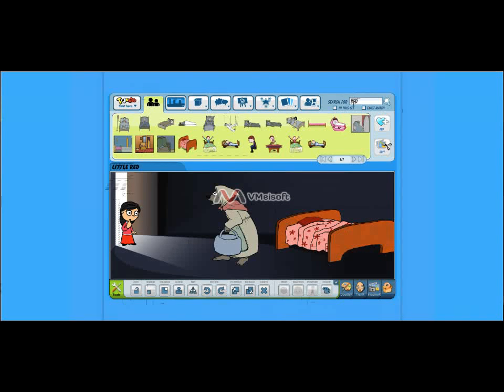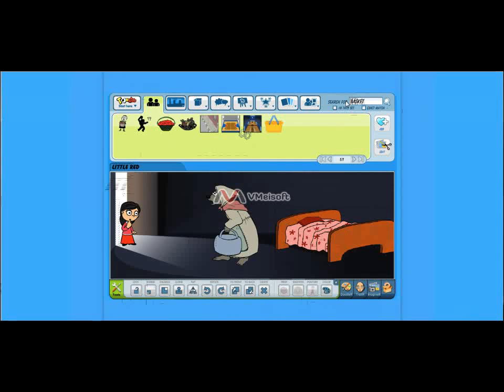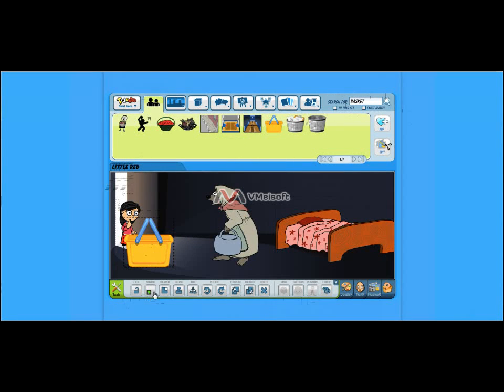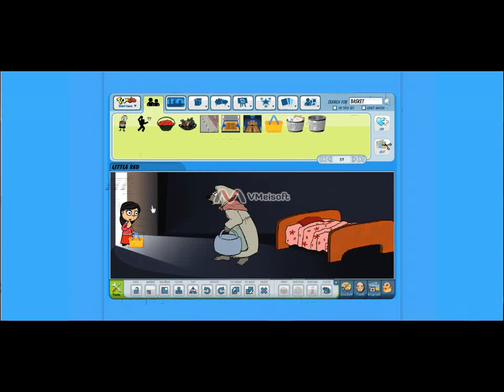And Little Red needs a basket because she just came with all the goodies. Here we go. Drop a basket over by Little Red Riding Hood. A little too big, so we'll shrink it down. We're going to move it into her hand and maybe shrink it down a little more. Here we go. All right.